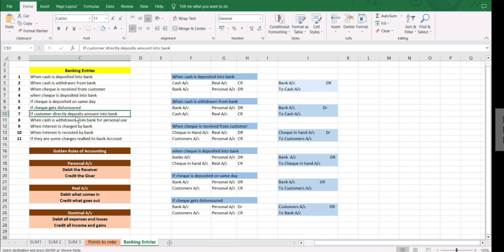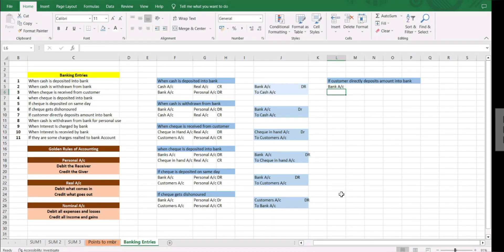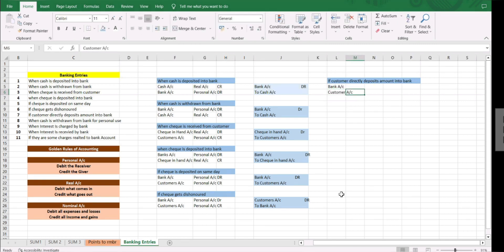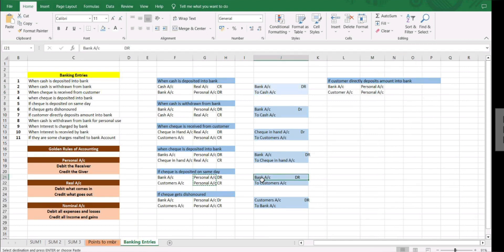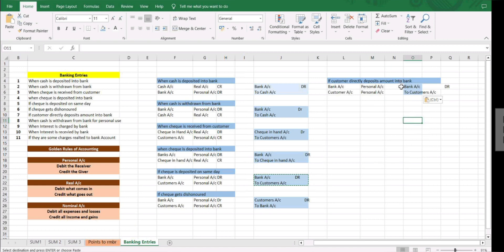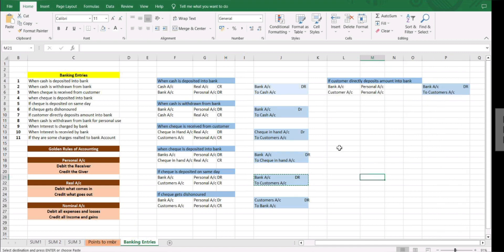Our next entry is if the customer directly deposits the amount into the bank. The accounts are bank account and customer's account — both are personal accounts. Bank is the receiver so debit, and customer is the giver so credit. Entry: bank account debit to customer's account.